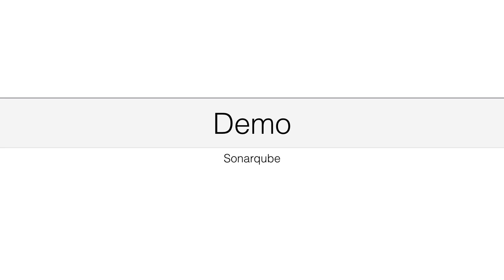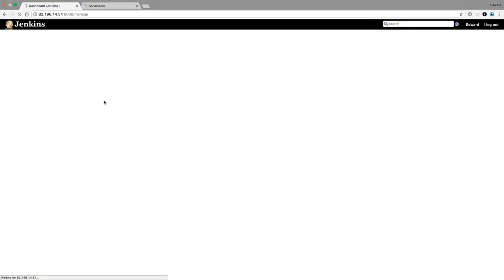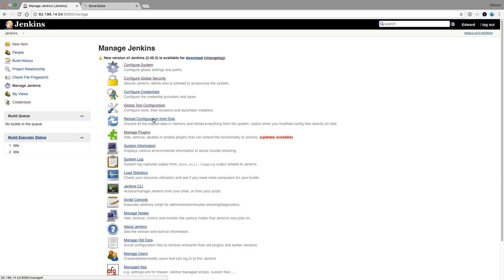In this demo I will show you how to integrate SonarCube in one of your projects to get code quality reports. First of all we need to install the SonarCube plugin.